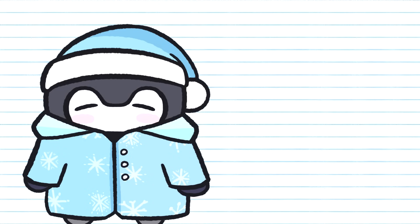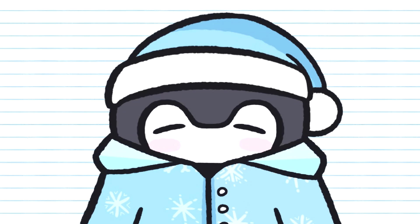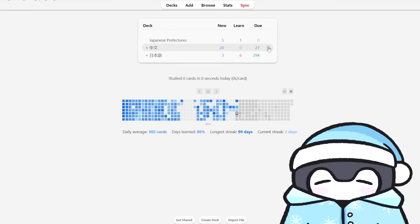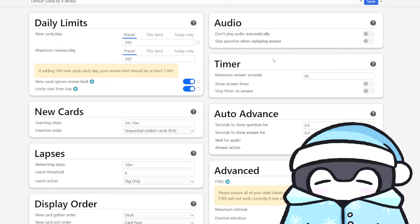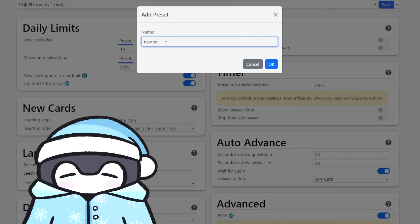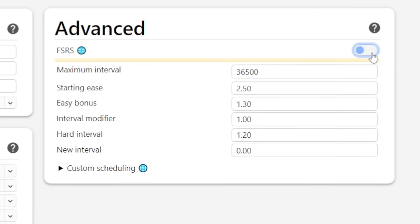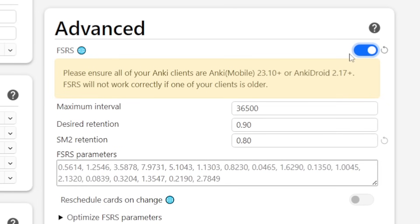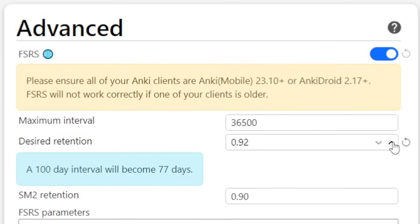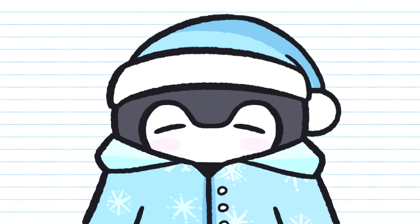Anki actually came out with a new algorithm called FSRS a while back, which is way more advanced than the previous one, so I'd highly recommend switching over to it — it could save you a lot of time. If you're using version 23.1 or above, you should already have access to it. Go to your settings by clicking the cogwheel next to your deck. If you're using multiple decks and want different settings for each, make a new settings profile for each deck, found at the top of the screen. Go to the bottom under Advanced and check the FSRS box to use the new algorithm. You should see a field called Desired Retention — by default this is 90, but I'd recommend setting it to 85, as going higher will drastically increase your review count.